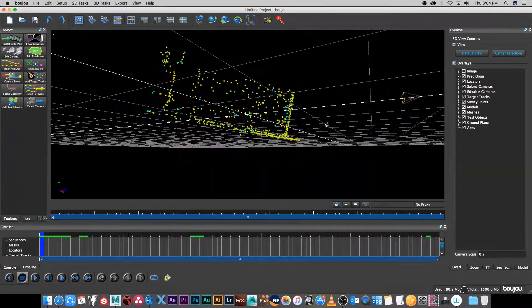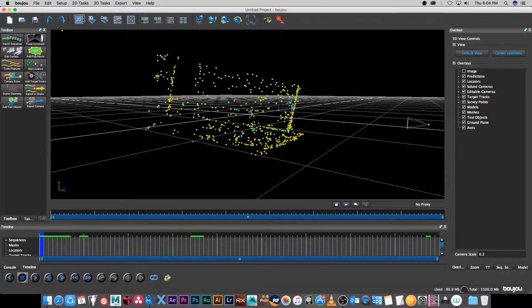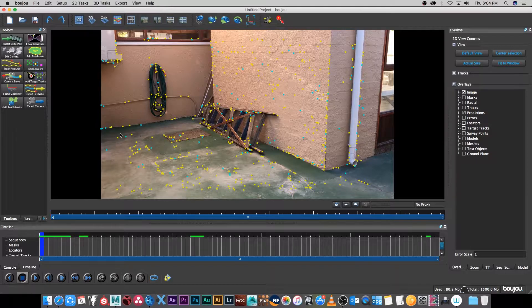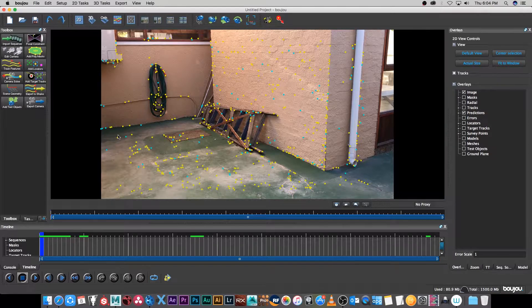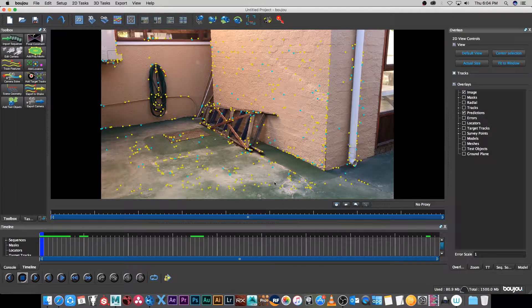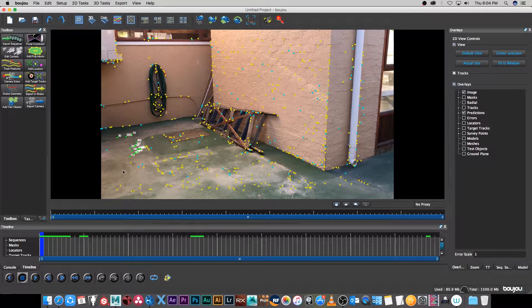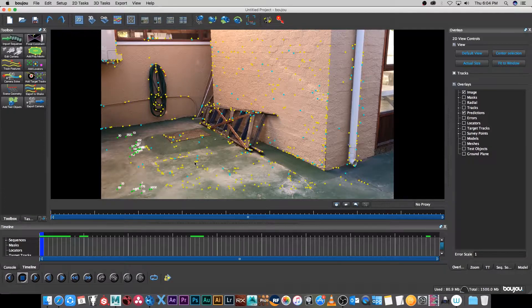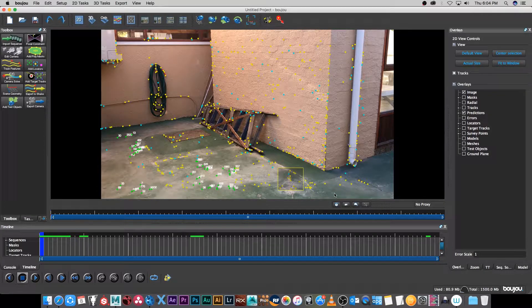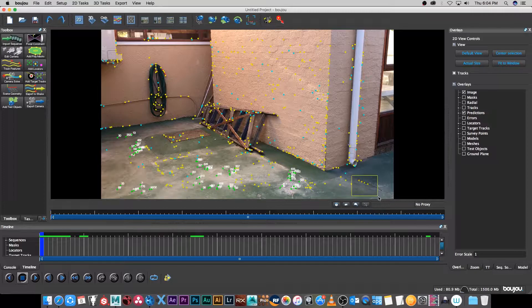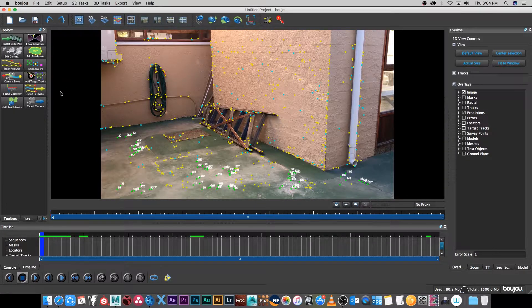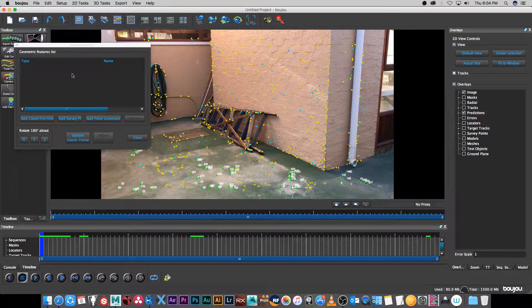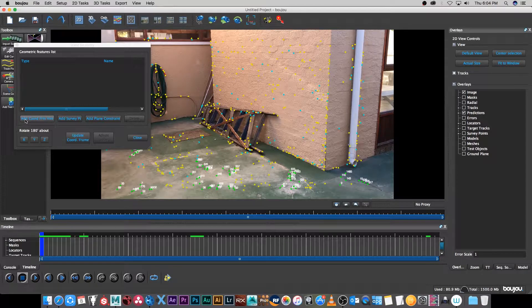We're going to align that quickly. I'm going to go back to my 2D view and then I'm going to select some of these features on the floor. I'm just going to drag a box and then you can hold command if you're on the Mac, just select some of these points on the floor. Then I'm going to go to scene geometry and I'm going to click on add coordinates from hint.